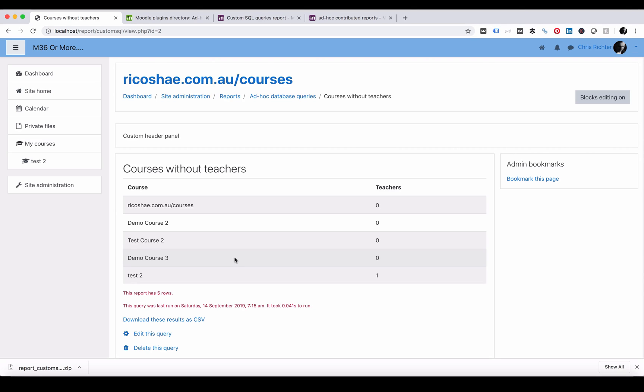The ad hoc database queries does require that you have some understanding of how SQL works. It is worth looking at Moodle and how the database is created, how all the tables work and how the tables are connected so that you can start to understand how you can use the database queries.